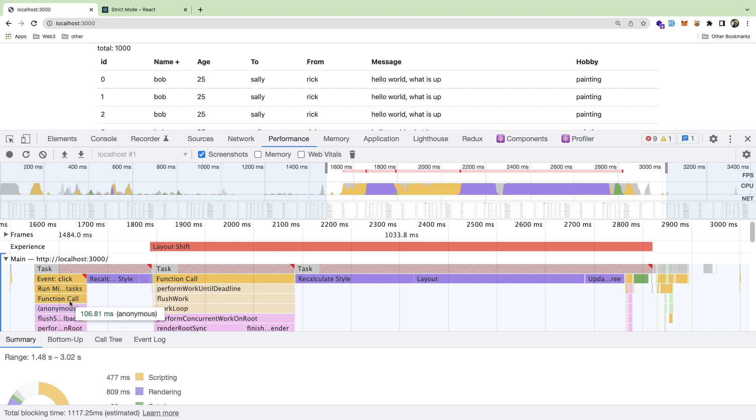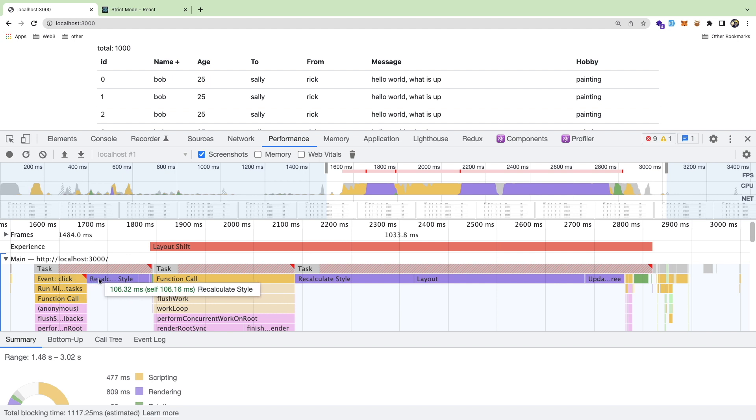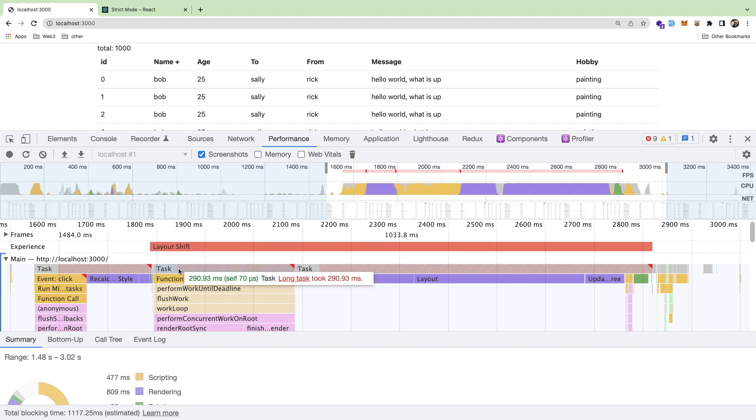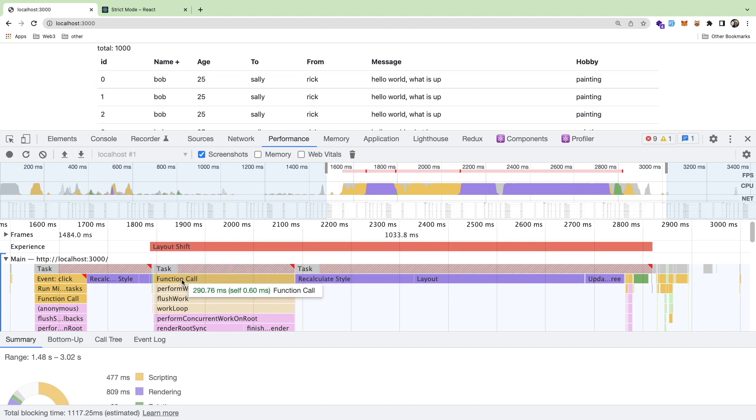And this took about a hundred milliseconds, which is pretty slow. And then it recalculates the styles, which I'm guessing is when it switches from the minus to the plus or plus to the minus.